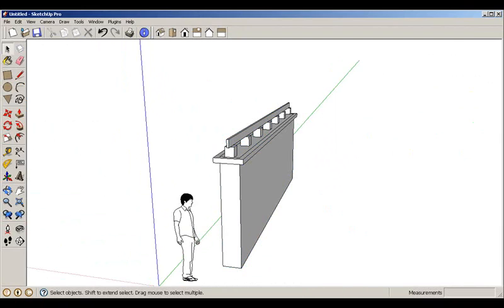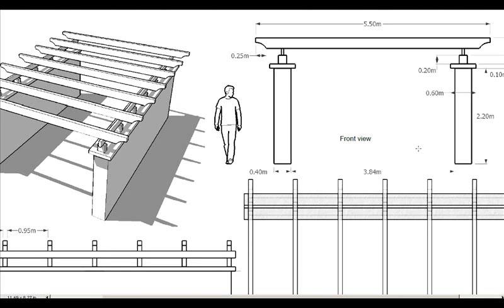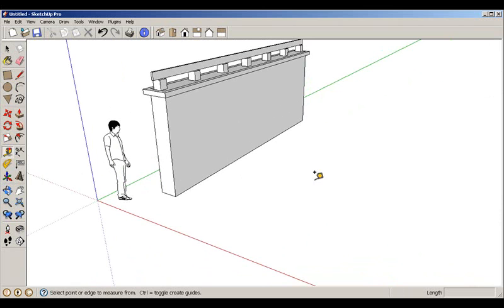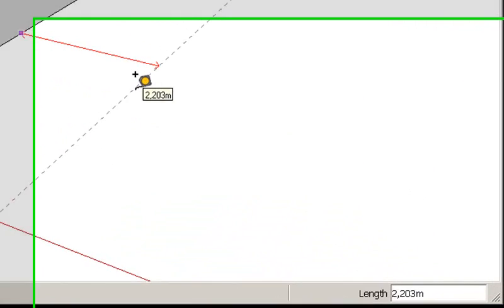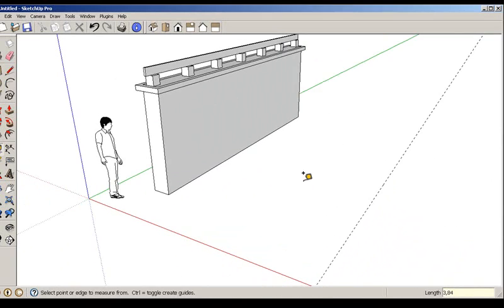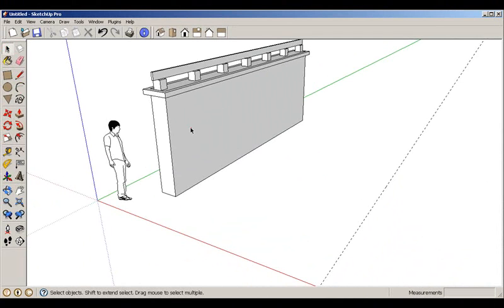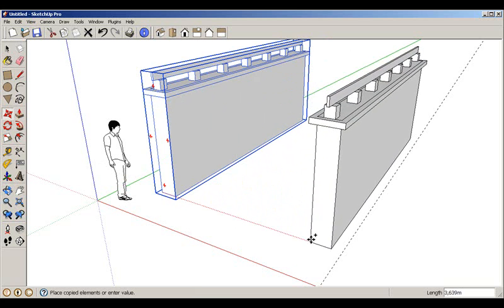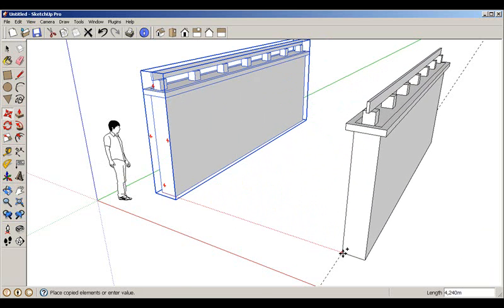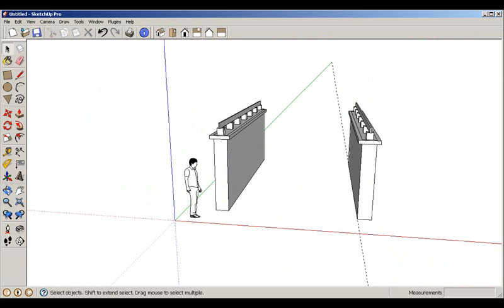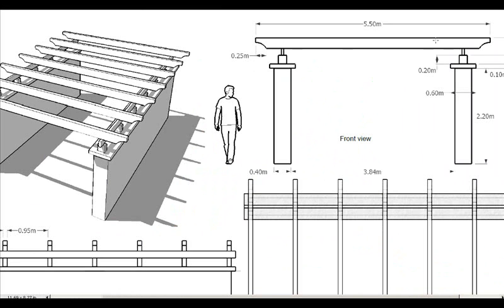We make a group of the first wall and prepare to copy it. Using the Tape Measure tool, we create a guide at a distance of 3.84. We select the group, use the Move tool with Ctrl, align to the red axis, and place the copy there.